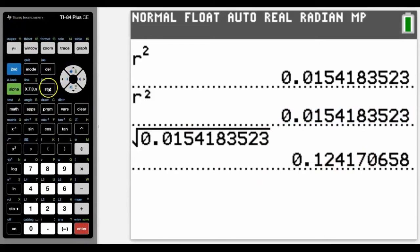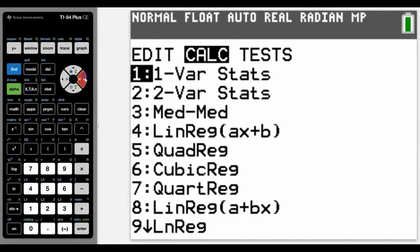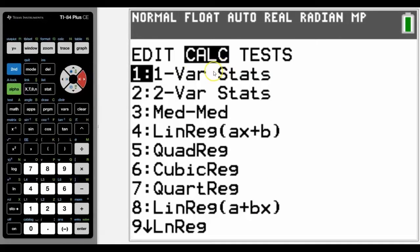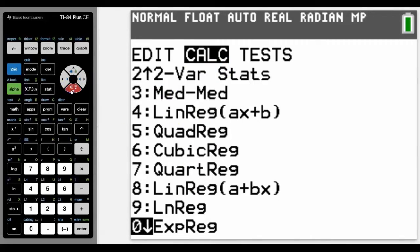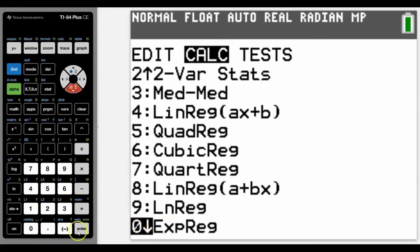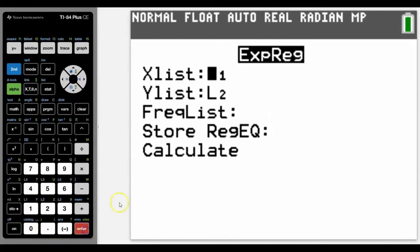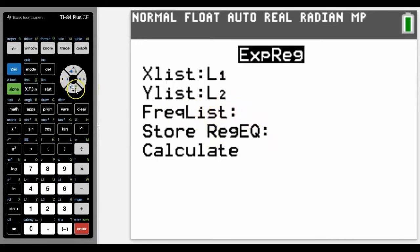Normally in the questions they'll ask us to look at another regression, so let's go down to an exponential. Let's scroll down, and if you know the number already you can just press it, but I didn't know what it was. There it is, it's zero. Press it. List one, list two, frequency is only one of each. I'm not going to worry about the store regression equation for now.